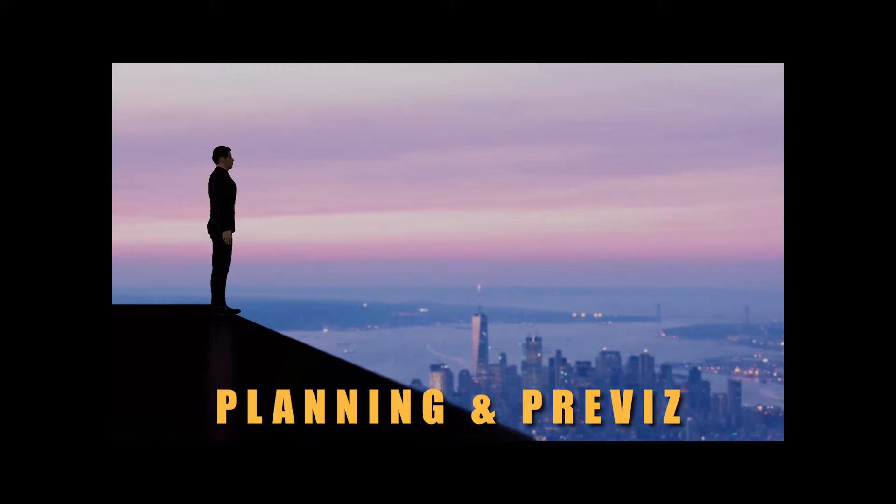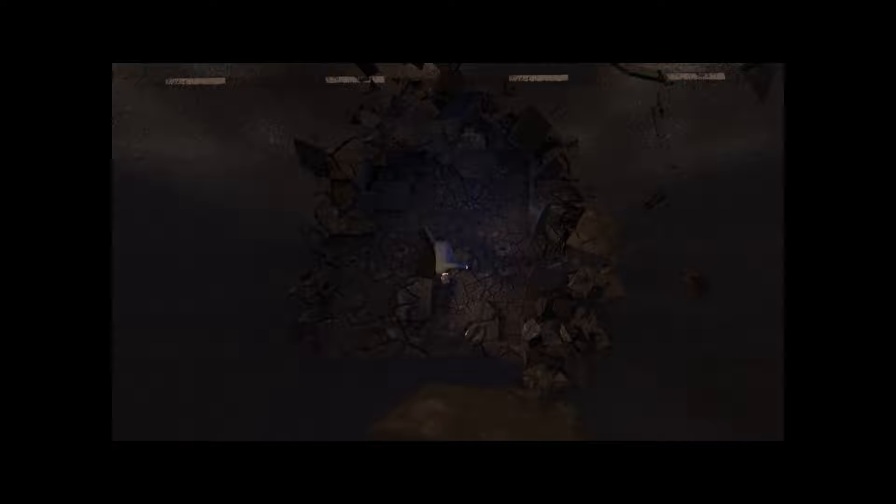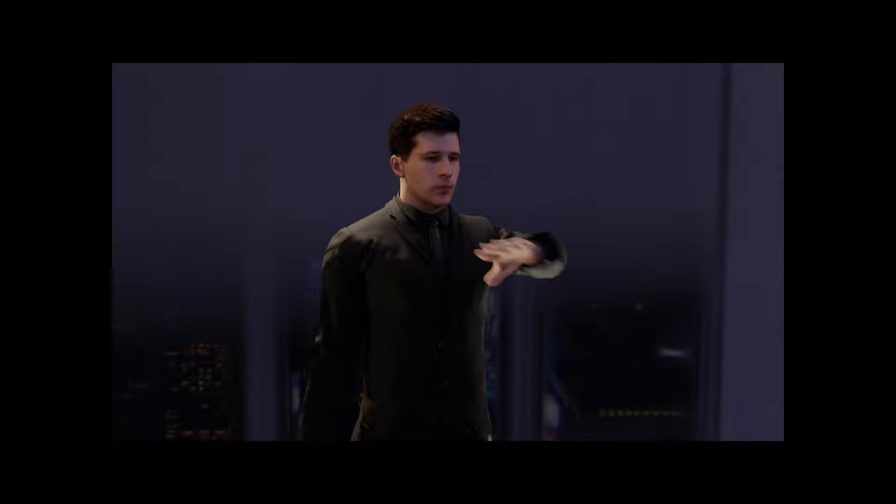Once you've got an idea, I always start by pre-visualizing it within Blender so you know all your camera moves, all your shots, everything beforehand before you shoot any footage because the planning stage is the most important part.